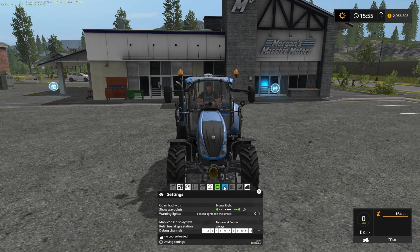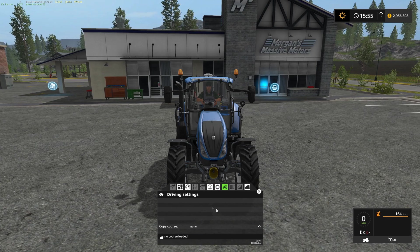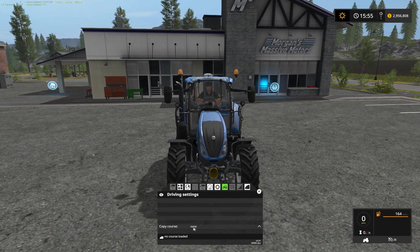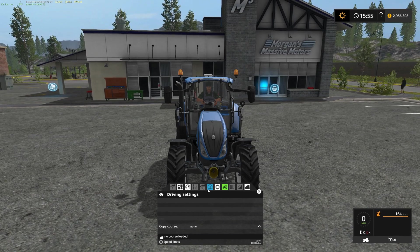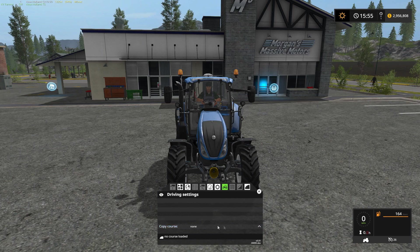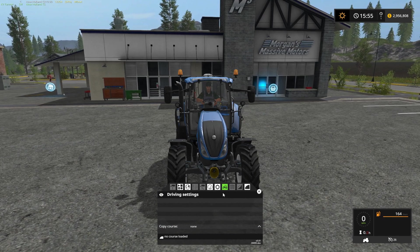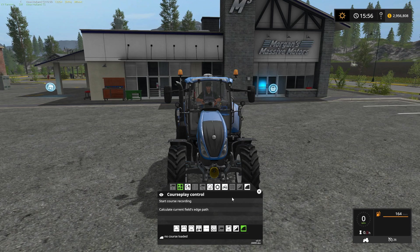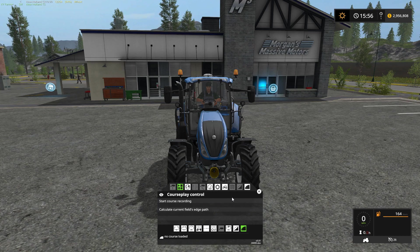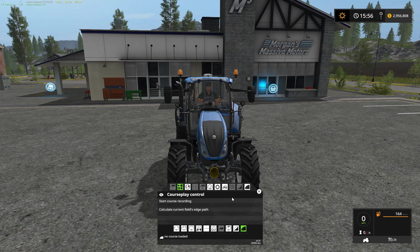On the next tab, we've got driving settings, which will have more or less content depending on what you're doing. Right now, because we don't have a course loaded, the only option is to copy a course. So there you have it — that's the basics of the Courseplay interface. We'll go into more advanced stuff in the next couple of videos. If you found this video useful, please give it a thumbs up. Leave questions or comments below, and subscribe for more Farming Simulator videos. I'm Kentucky Farmer, thanks for watching.